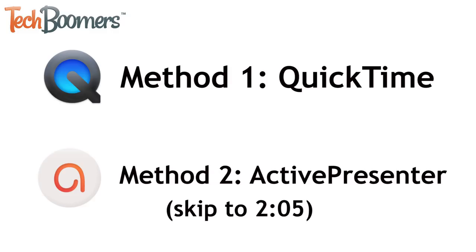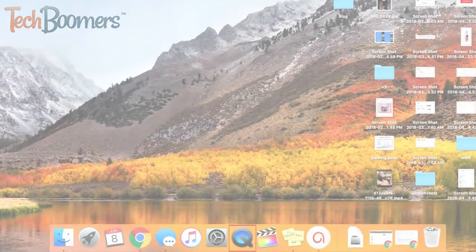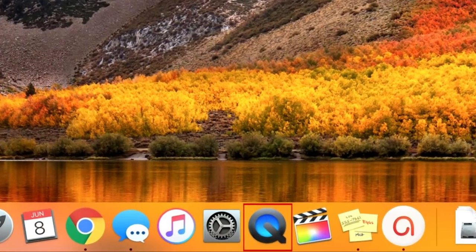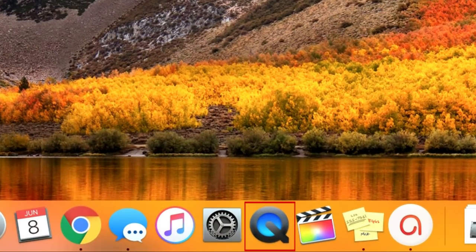If you just want to see the second method, skip ahead to the time listed on your screen. To start the first method, open the QuickTime software from your Mac's launchpad.